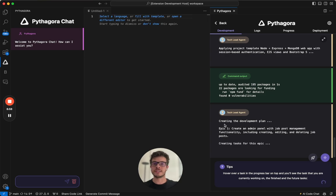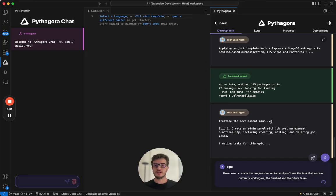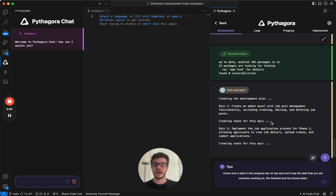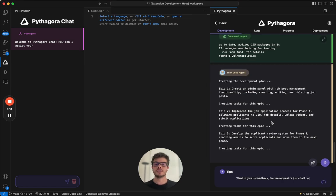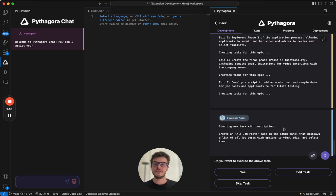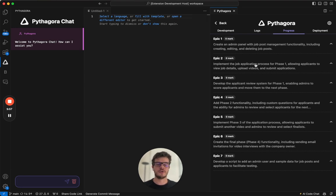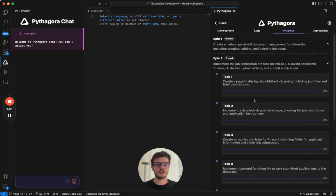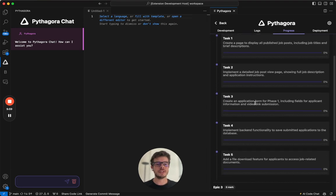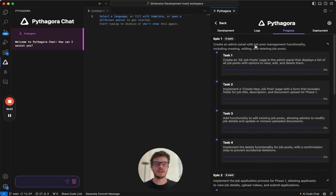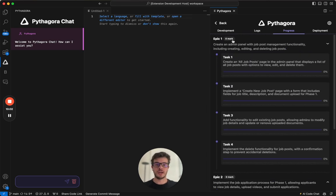After the whole environment is set up, Pythagora will start creating the development plan. The development plan consists of two layers. The first one are epics. This is like a higher level task. And then the next one are the actual tasks. So each epic is split into multiple tasks. After the task is completed, you can look at it in the progress tab right here and you can see all the epics. And for each epic, you can see all the tasks that need to be done.